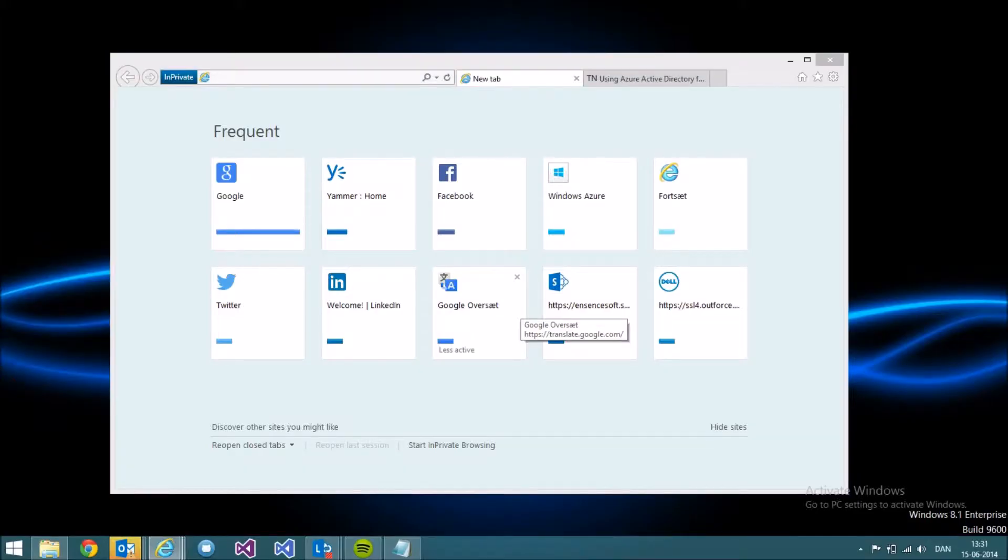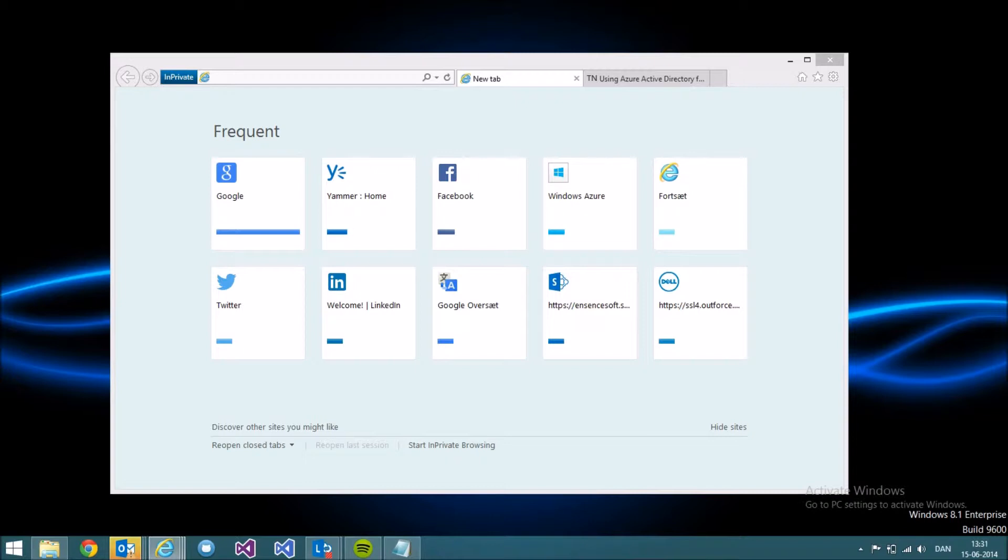In this short video, I'll show you how the new single sign-on function for Yammer works together with Azure Active Directory.